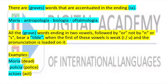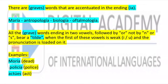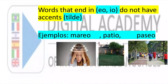There are some graves words accented with the ending -ía, for example: María, antropología, biología, oftalmología. All graves words ending in two vowels followed by N or S carry a tilde when the first of these vowels is weak (I or U) and the pronunciation stress falls on it. For example: moría — dead, policía, actúes. Words that end in -eo or -io do not have an accent — for example: mareo, patio, paseo.